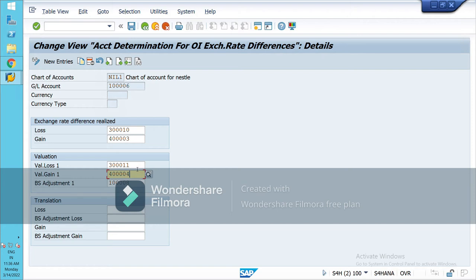However, this is not an actual gain — it is called an unrealized gain or loss, because we have not actually received the payment yet. The customer will pay next month. At month-end when we close our books the rate is 77, so it is an unrealized gain. That is the purpose of creating these GL accounts. Save and go back.